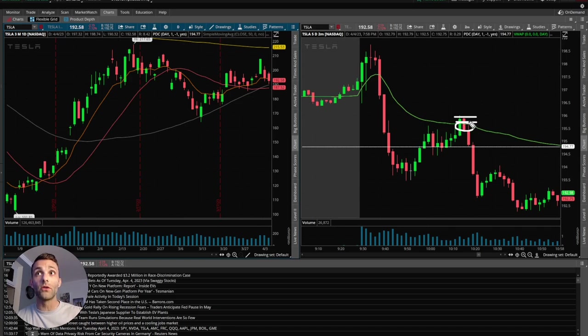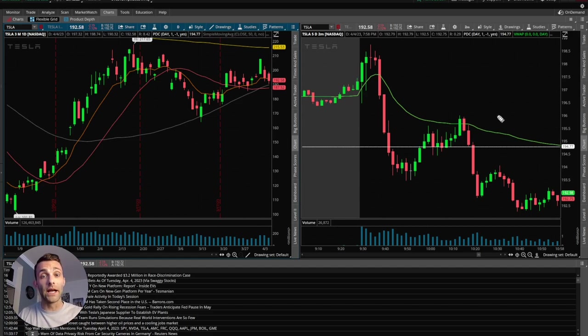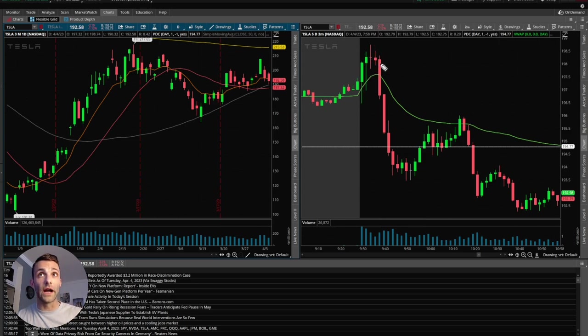And nothing is 100%. It's not going to work every single time. But all the factors lined up, and I think that's why it worked this time. So just realizing that off the open, push higher, fail to move higher, starts to roll over the VWAP reversal to the downside.